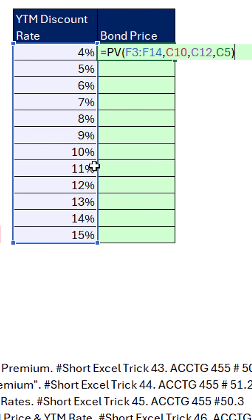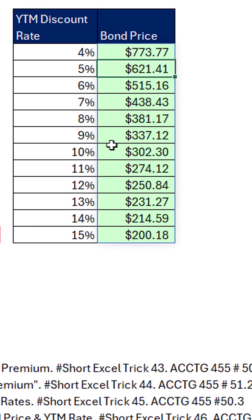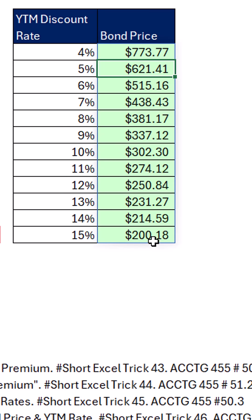Close parentheses and enter. There's the bond price. And look at that — as YTM increases, the bond price decreases. There is an inverse relationship between bond price and YTM.